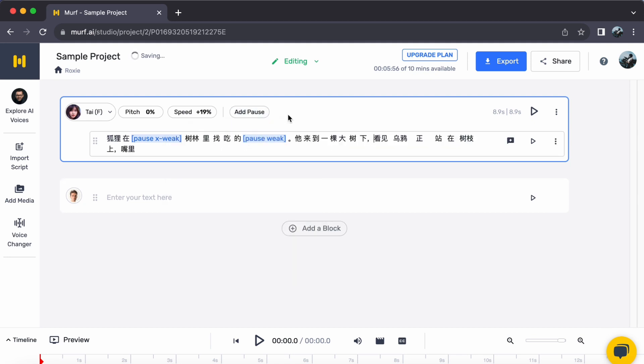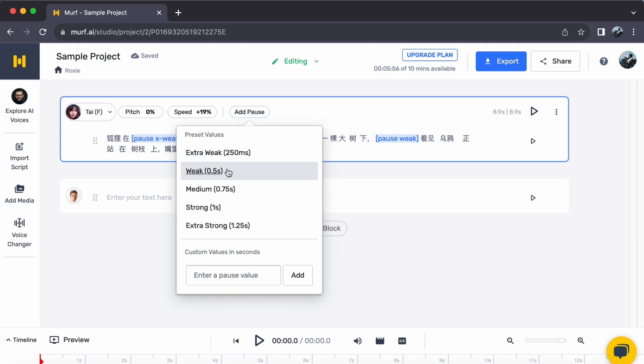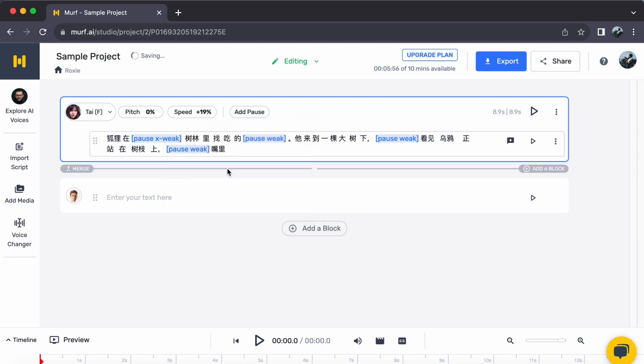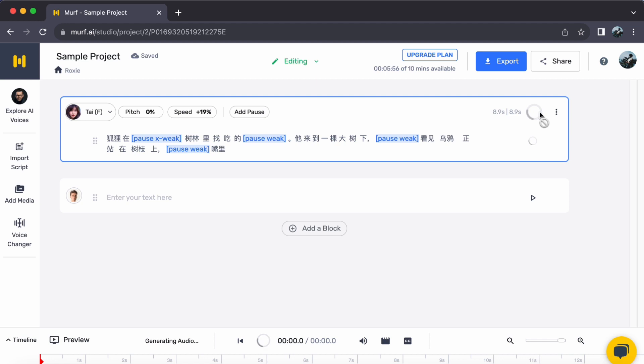Step 4. Experience the transformation. Excited to hear your Chinese text come to life? Just click on Generate Audio to unveil the enchanting transformation.